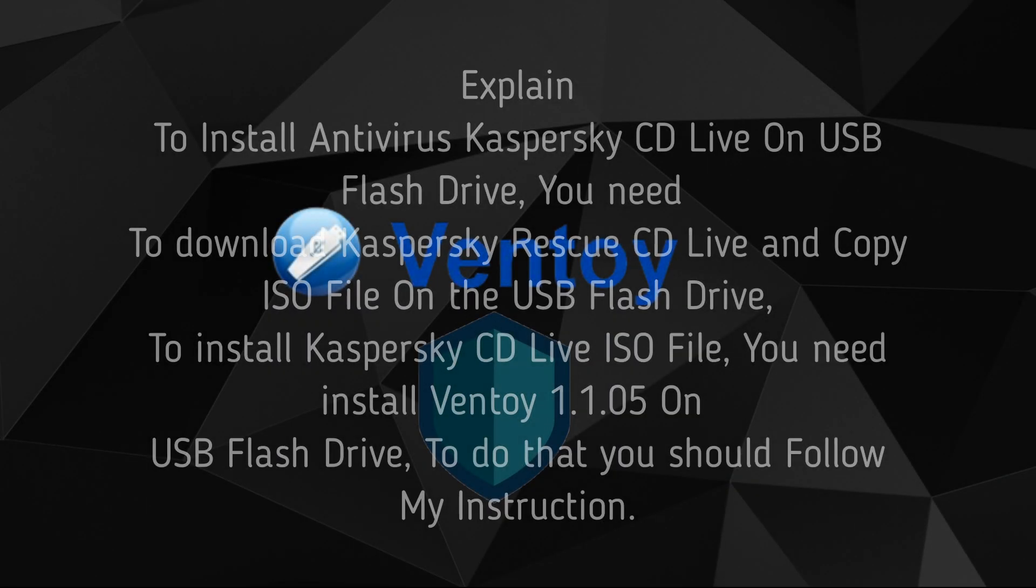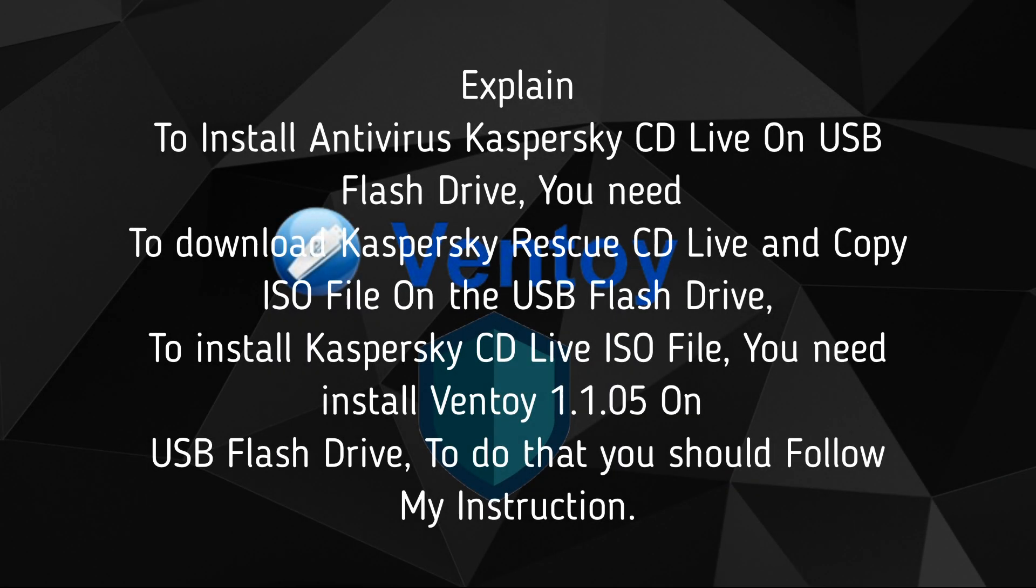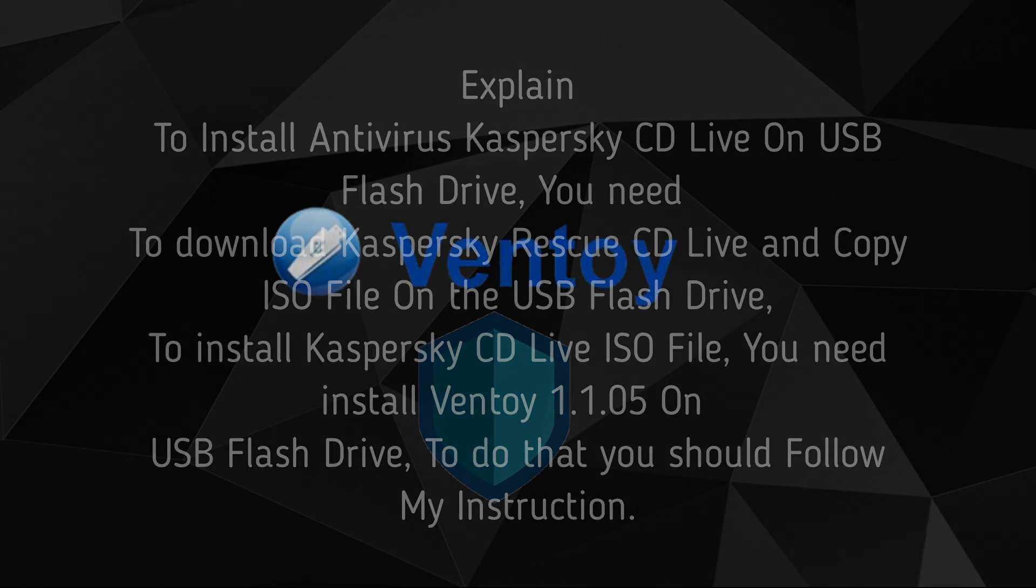To install antivirus Kaspersky CD Live on USB flash drive, you need to download Kaspersky Rescue CD Live and copy the ISO file on the USB flash drive. To install Kaspersky CD Live ISO file, you need to install Ventoy 1.1.05 on USB flash drive. To do that, you should follow my instruction.